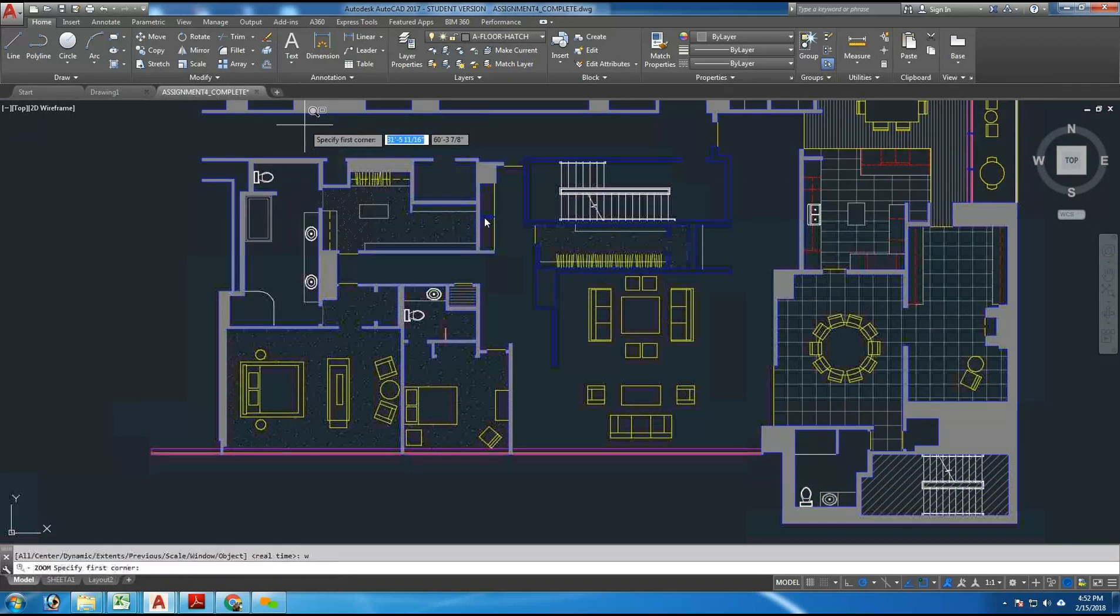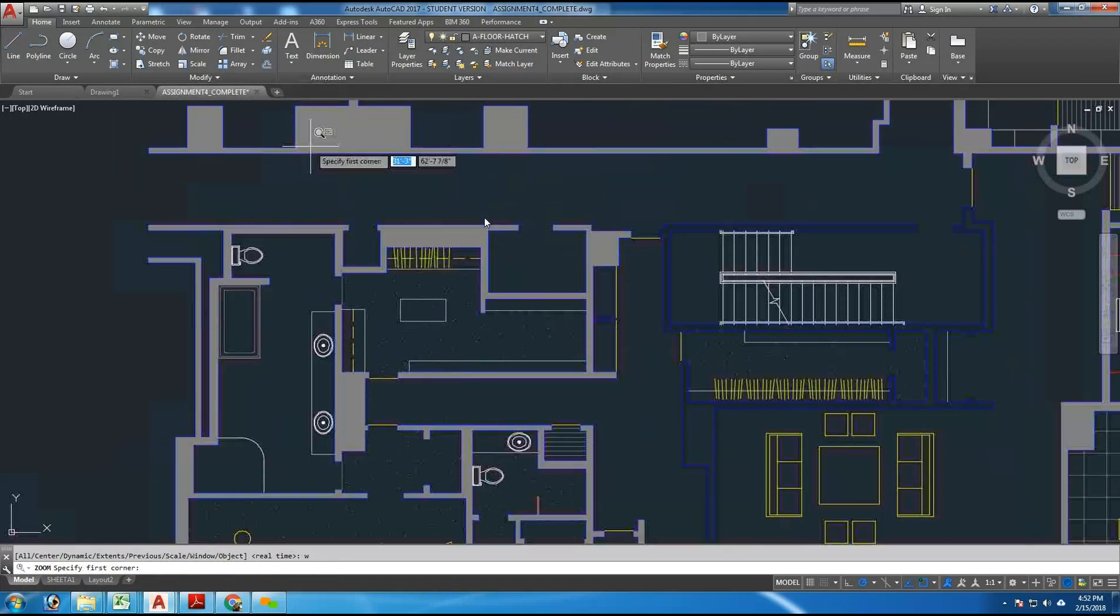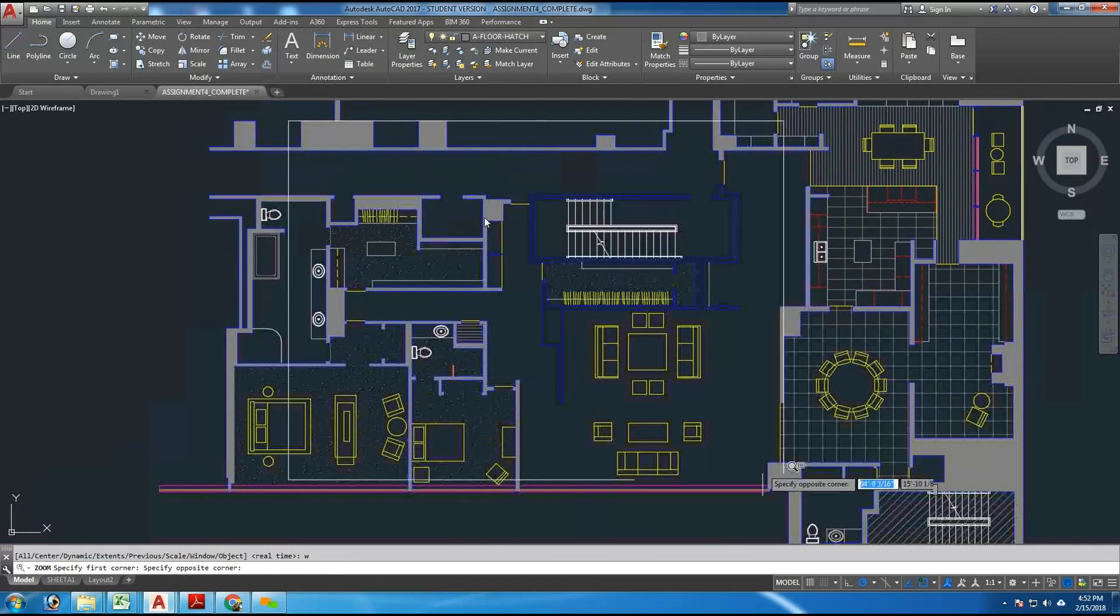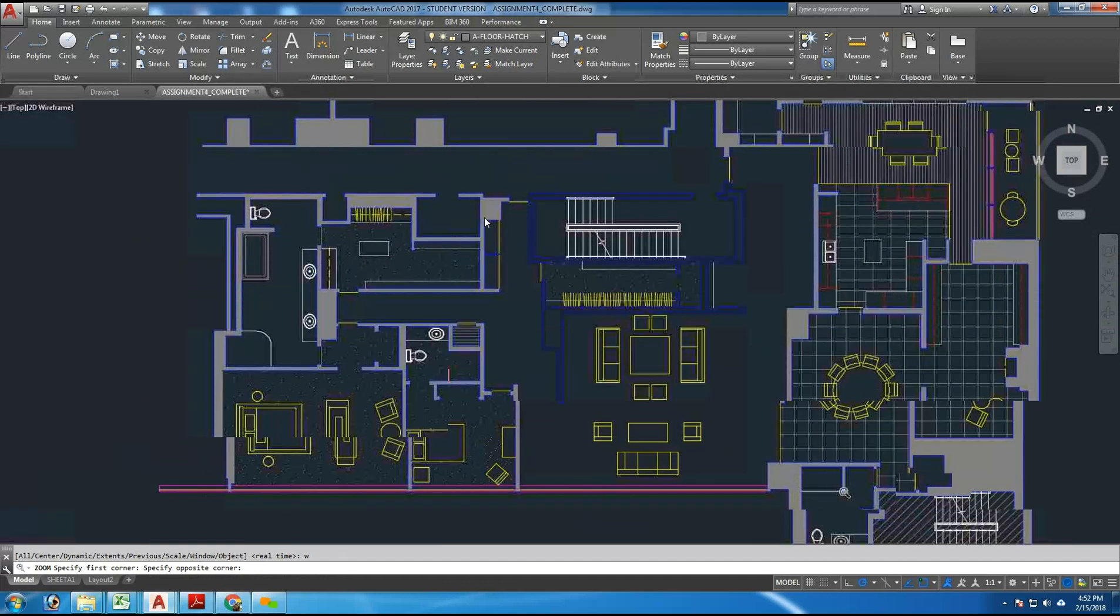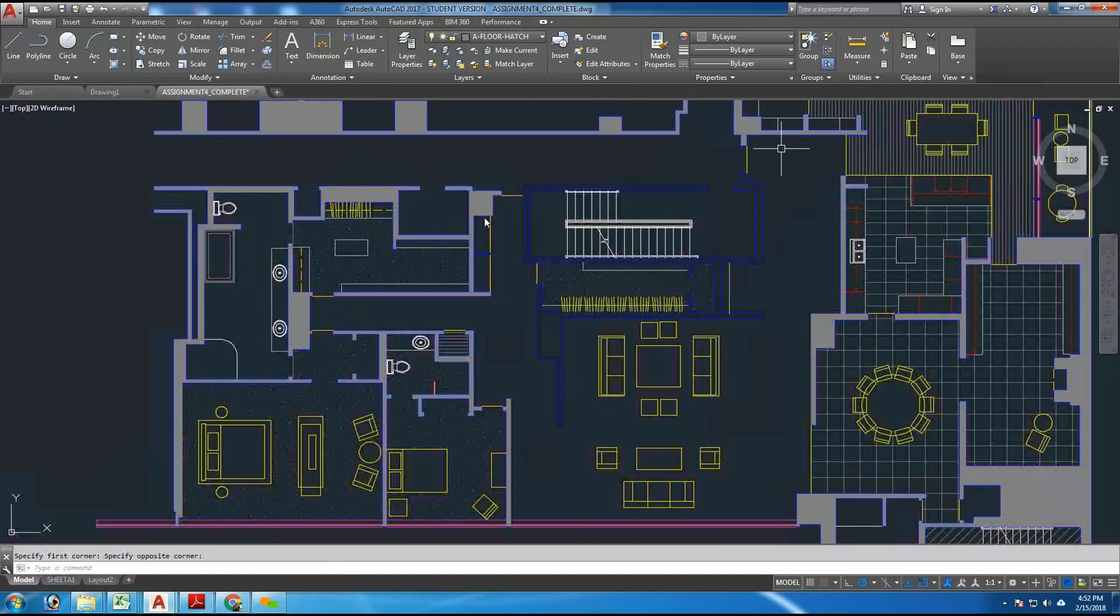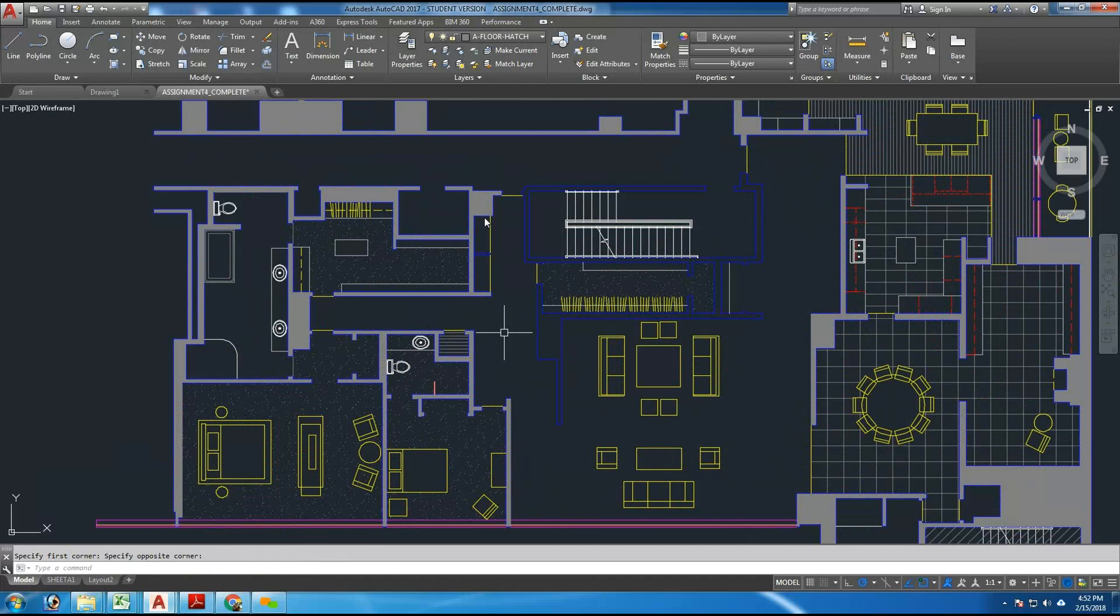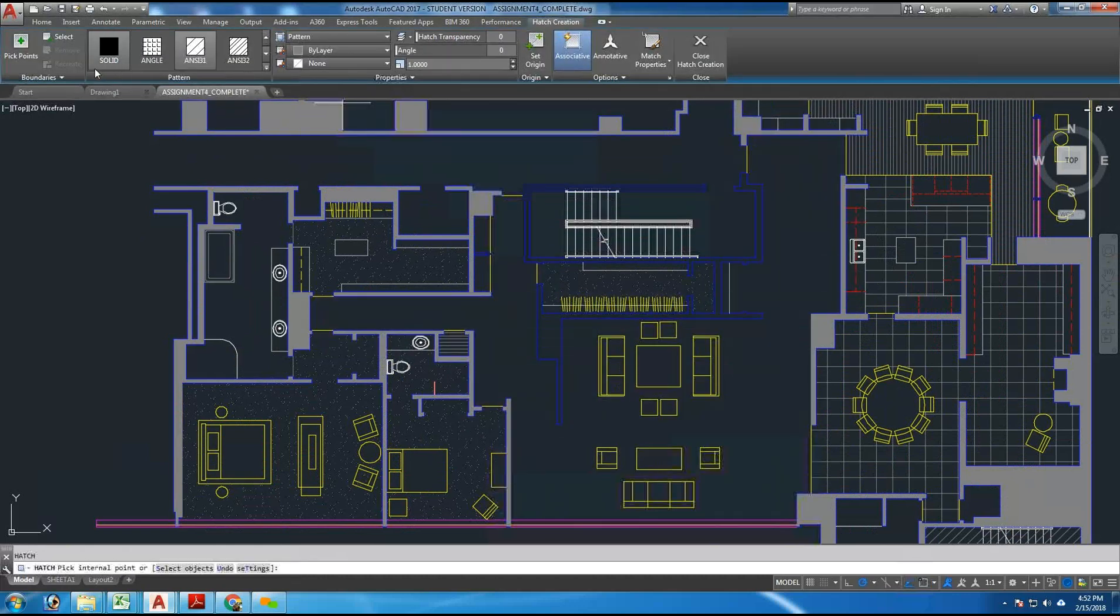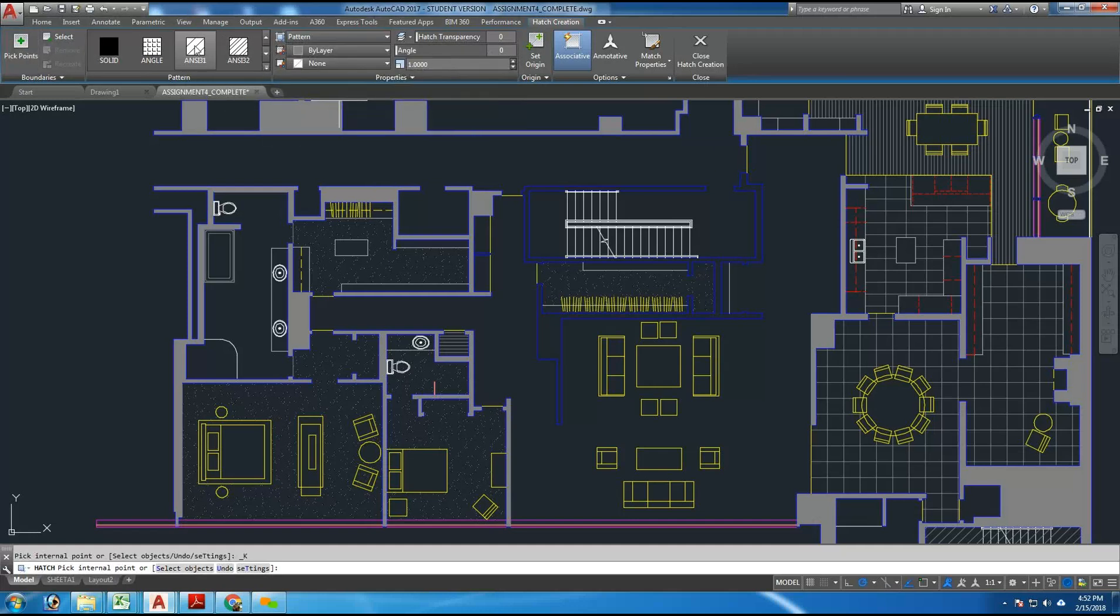And again, I want to do a zoom window, V, enter, W, enter, and draw a window around the area that's being hatched. And make sure I can see it on the screen completely. There, I can see the entire thing on the screen. Now, if I do a BHATCH, I get the tools here across the top of the screen. I got pick point here. And currently, it's going to use a pattern. And the pattern is this one here, ANSI 31.